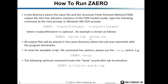All output files will be placed in the same folder where the job was submitted after the program terminates. To view all available command line options, you can type 'zaero -help'. Whenever a ZAERO job finishes normally, you will hear one beep. If you encounter a fatal error, it will give you two beeps. If you don't want to hear any beep, you can type 'zaero nullbeep=no'.